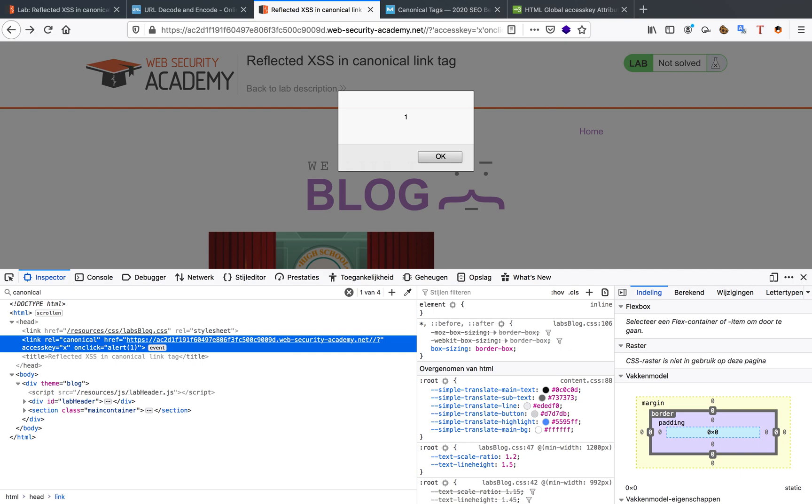So this is a way to abuse canonical tags. Now you know what they mean, what they are. And you can insert an attribute into them called access key. This access key can be triggered by pressing the shortcuts on your keyboard. And when you press those shortcuts, you're going to trigger the onclick event because the access key is just like a click.